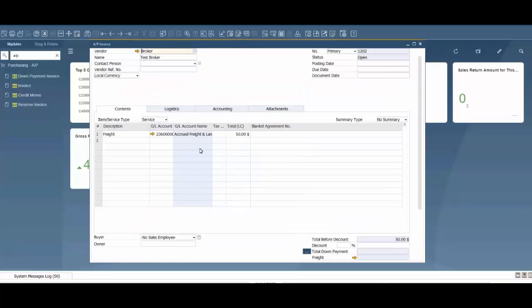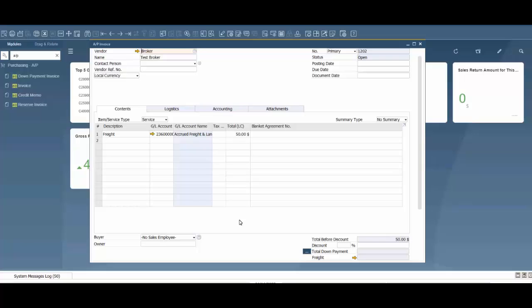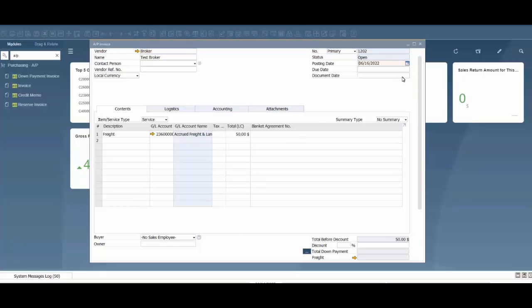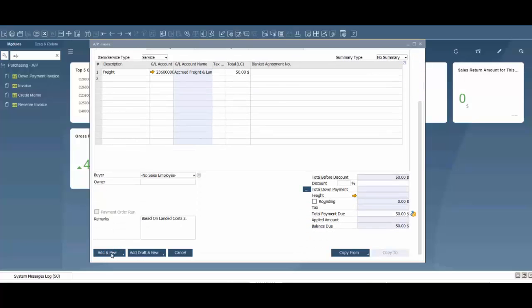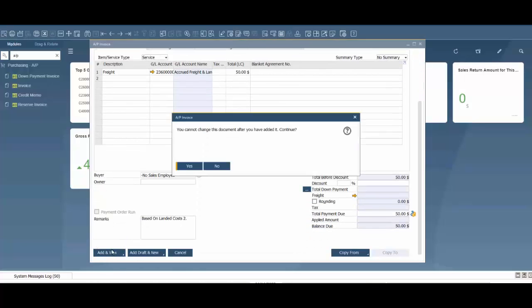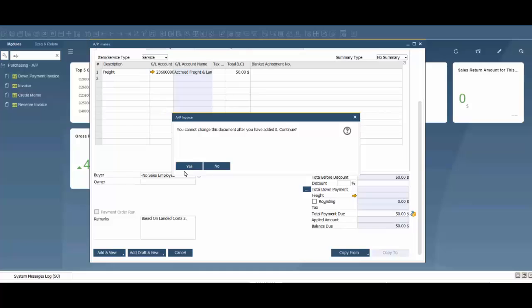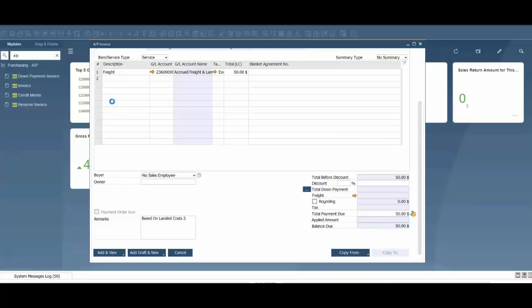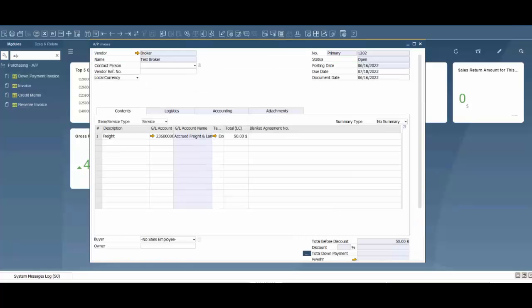Bring that in here. We have a service type document to our vendor, a broker, for $50. Now we can choose our posting dates, document dates, and we can add this to the system. Now we have an AP invoice that we can go ahead and pay.